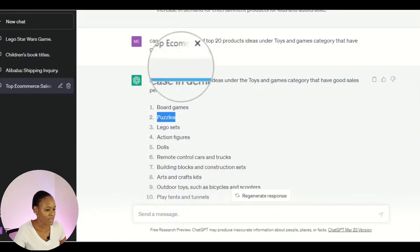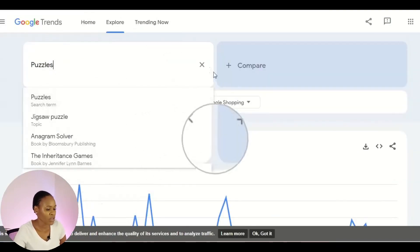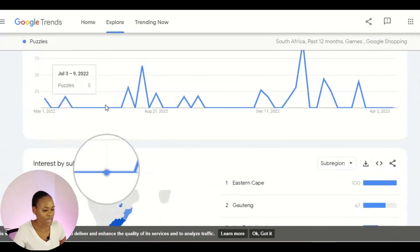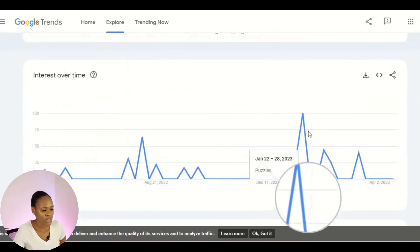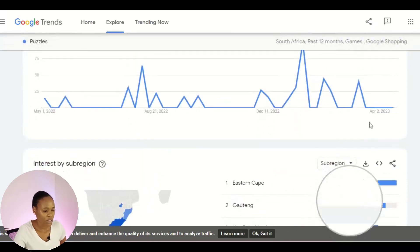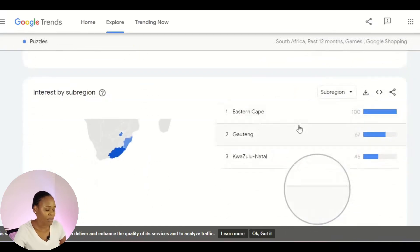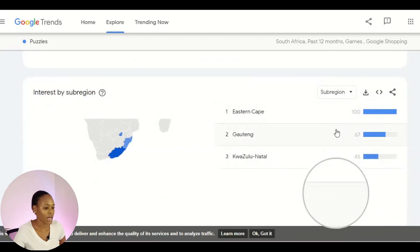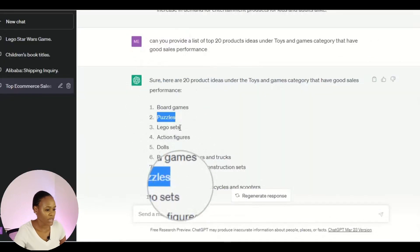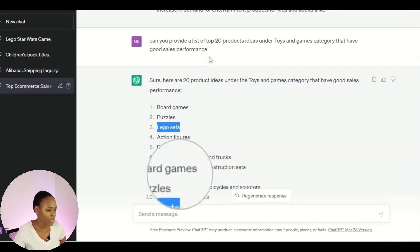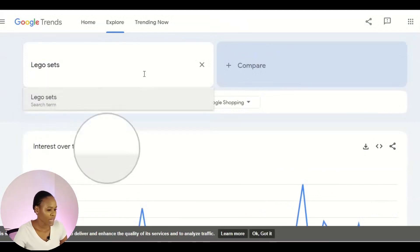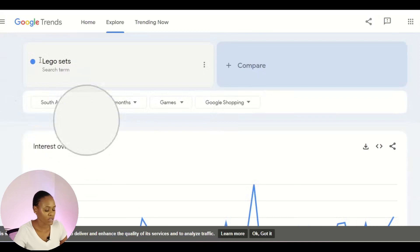Now I'm going to search for the second product, puzzles. I copy 'puzzles,' go back to Google Trends, and paste it. The demand for puzzles is not the same as board games. Around January the demand went quite high, and again around March. The top provinces are Eastern Cape at number one, followed by Gauteng and KwaZulu-Natal. Now let's look at the last one — Lego sets. I copy that, paste it in Google Trends, and check the results for the past 12 months.